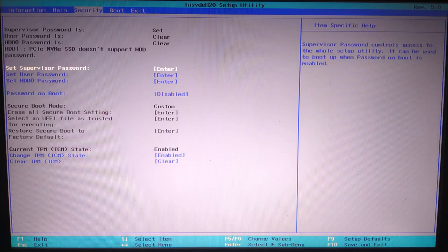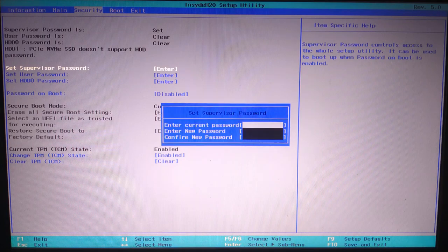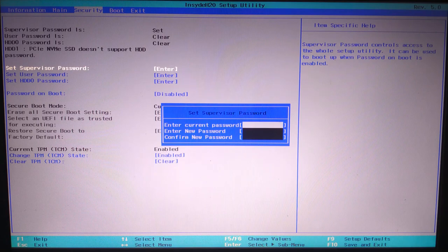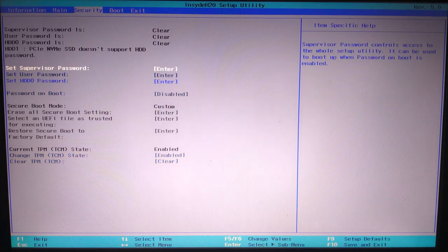However, if you want to remove the supervisor password, go back to the security tab and hit enter on set supervisor password. Now enter the current password and leave the new password and confirm password fields blank to remove it.